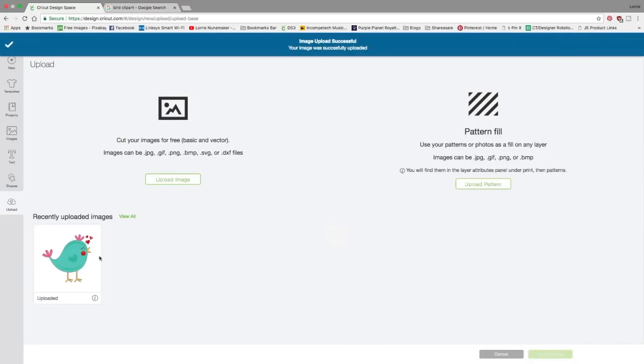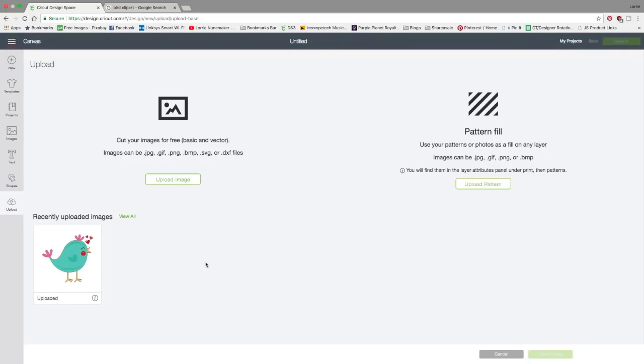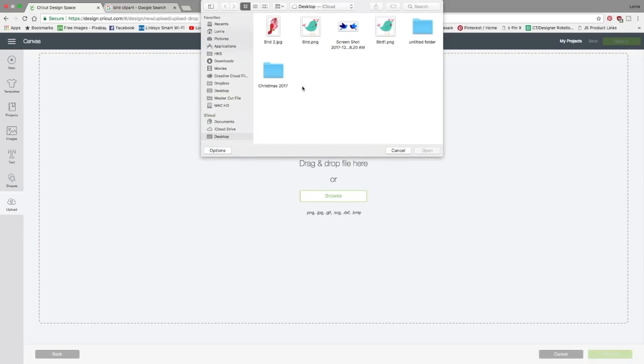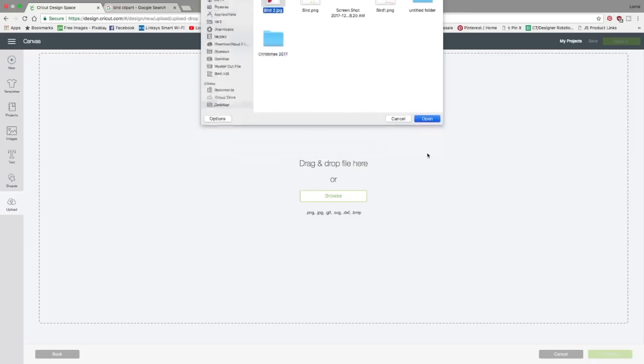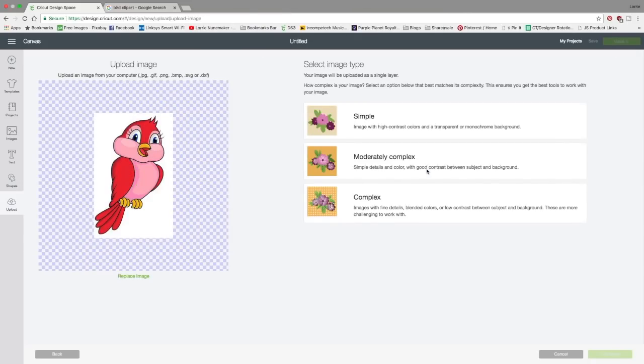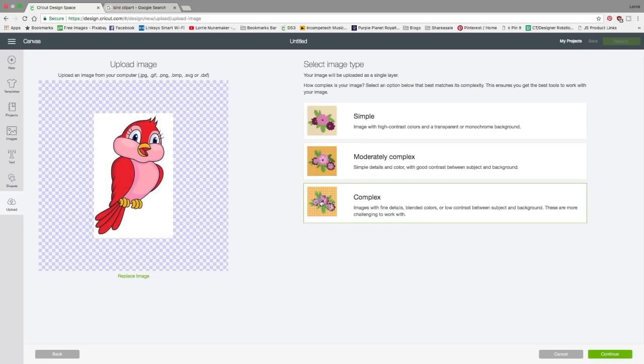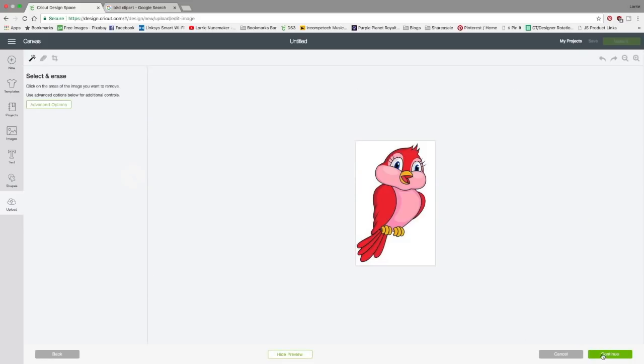And you can see it's right here in my recently uploaded images. So let's go get the other one with the white background. And I'm going to show you how to deal with that. So we're going to click upload image. And this time we're going to click browse. And it's right here on the desktop. And now you can see we have our image. Here's a checkered background, but we also have this white background. Now again, we can choose simple and see what we lose. Moderately complex or complex. I almost always choose complex.